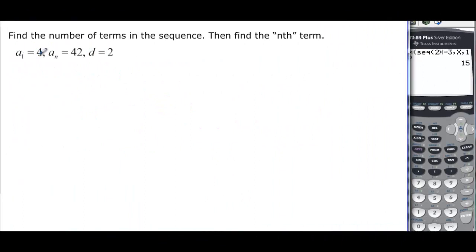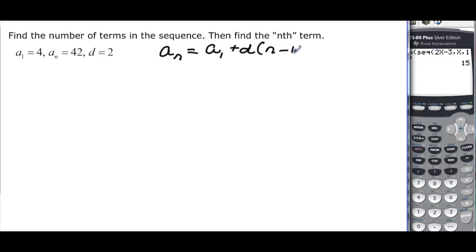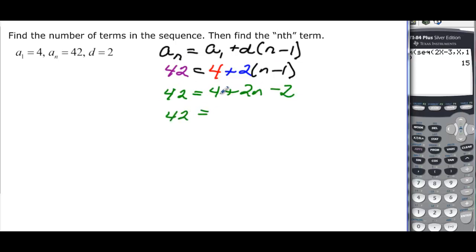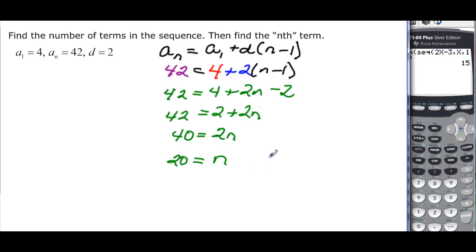Now we need to find the number of terms. We know a sub n = 42, a₁ = 4, and d = 2. Using the formula: 42 = 4 + 2(n - 1). Simplifying: 42 = 4 + 2n - 2 = 2 + 2n. Subtracting 2: 40 = 2n, so n = 20. There are 20 terms.